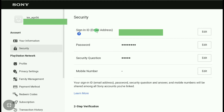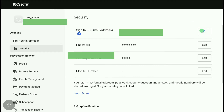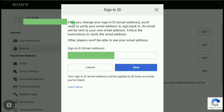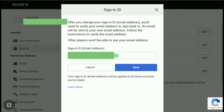To change your email address, click Edit next to it. You can read the notice: after you change your Sign In ID or email address, you will need to verify your email address to sign back in. An email will be sent to your new email address — follow the instructions to verify it. Here you'll see your old email address, and you can remove it and add a new one.